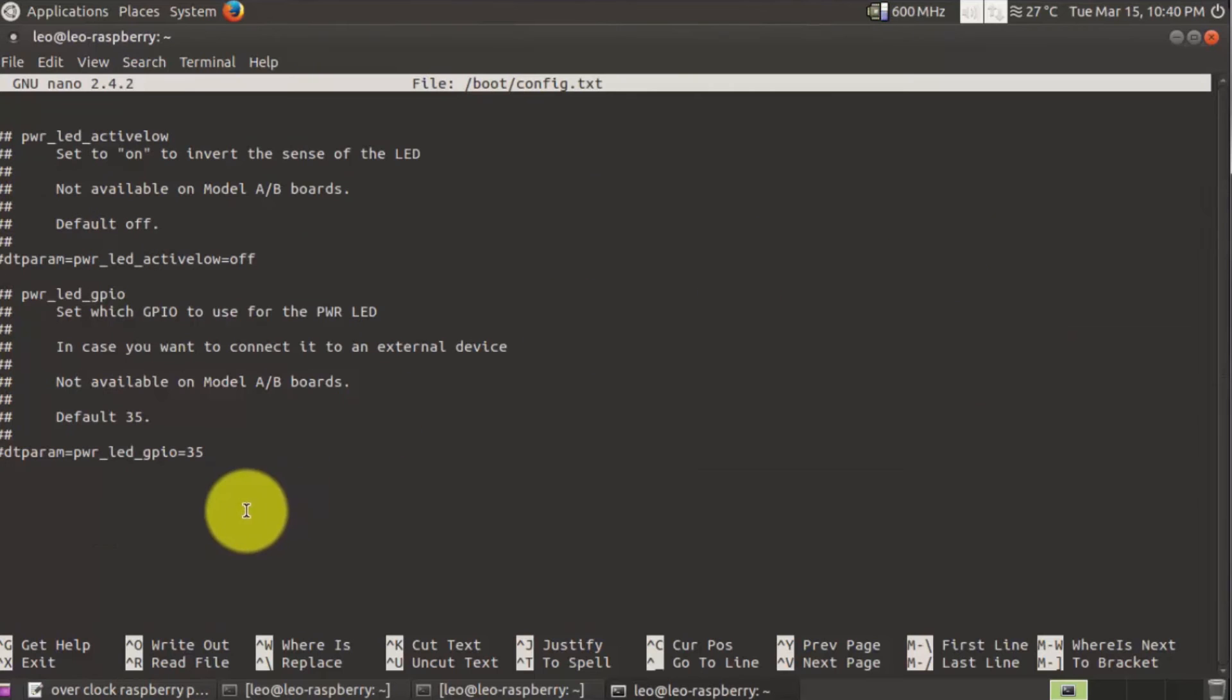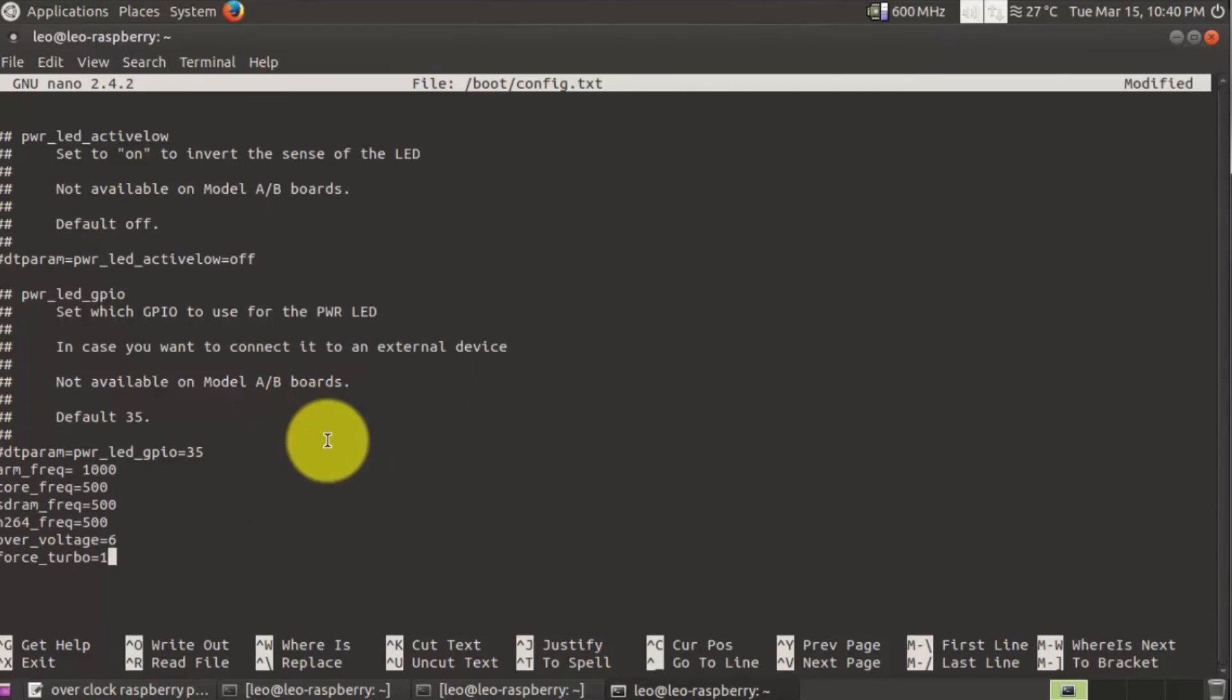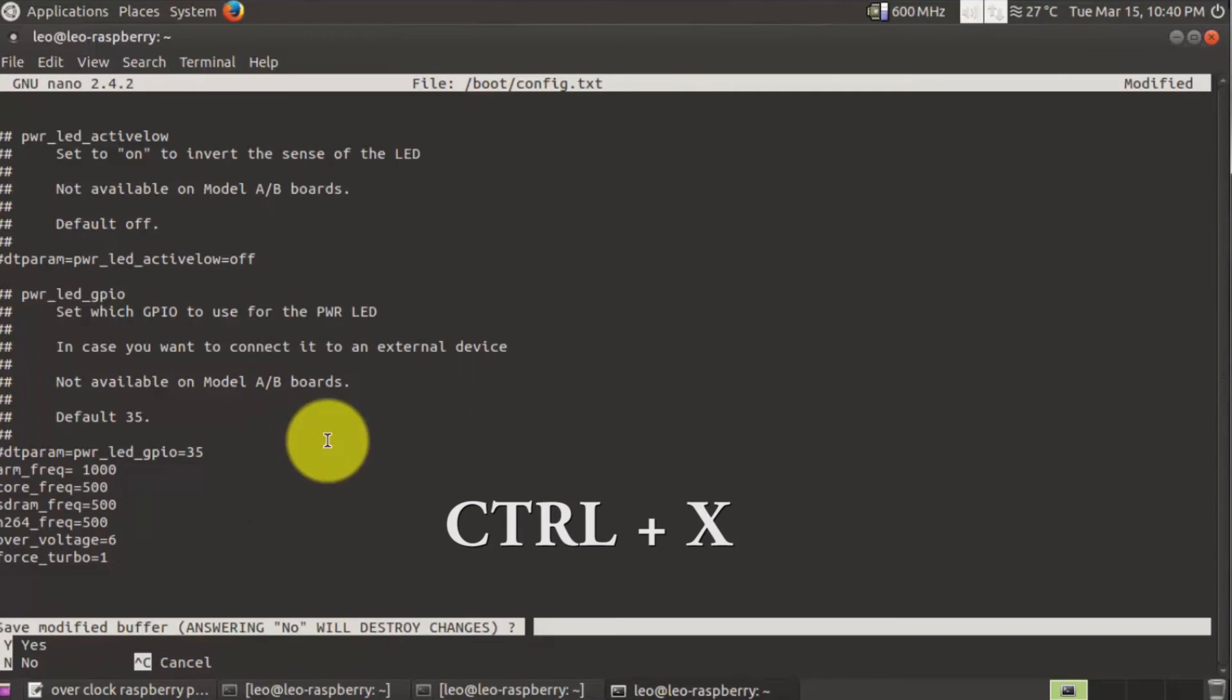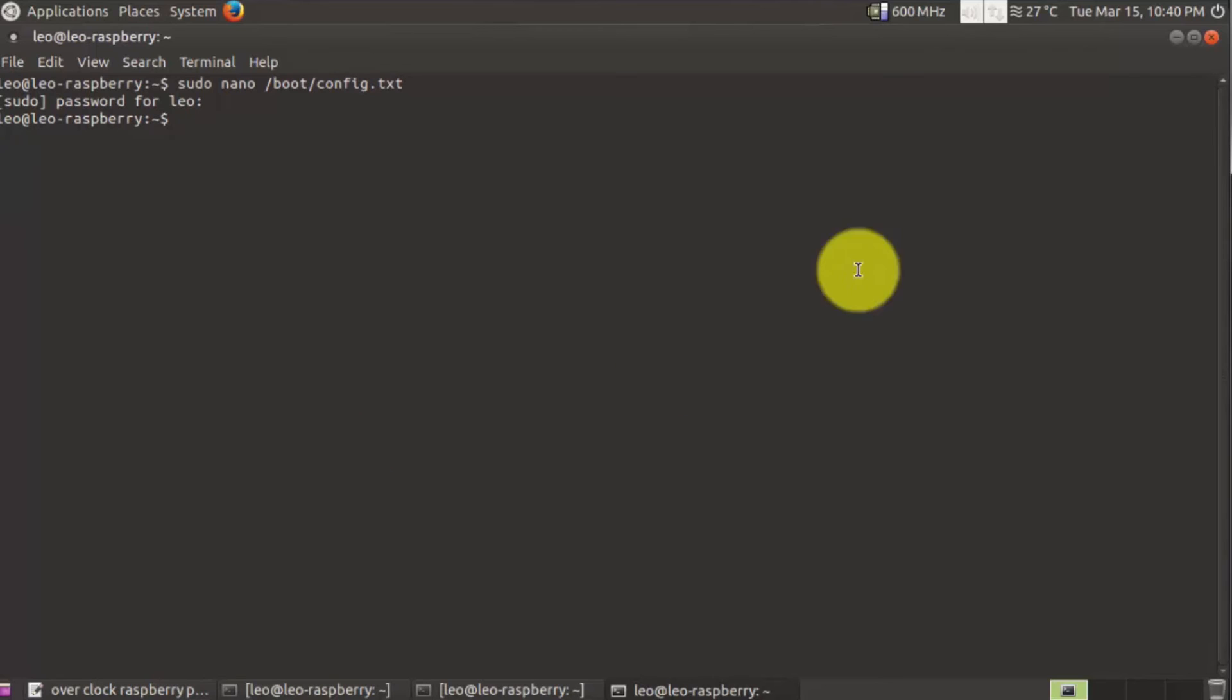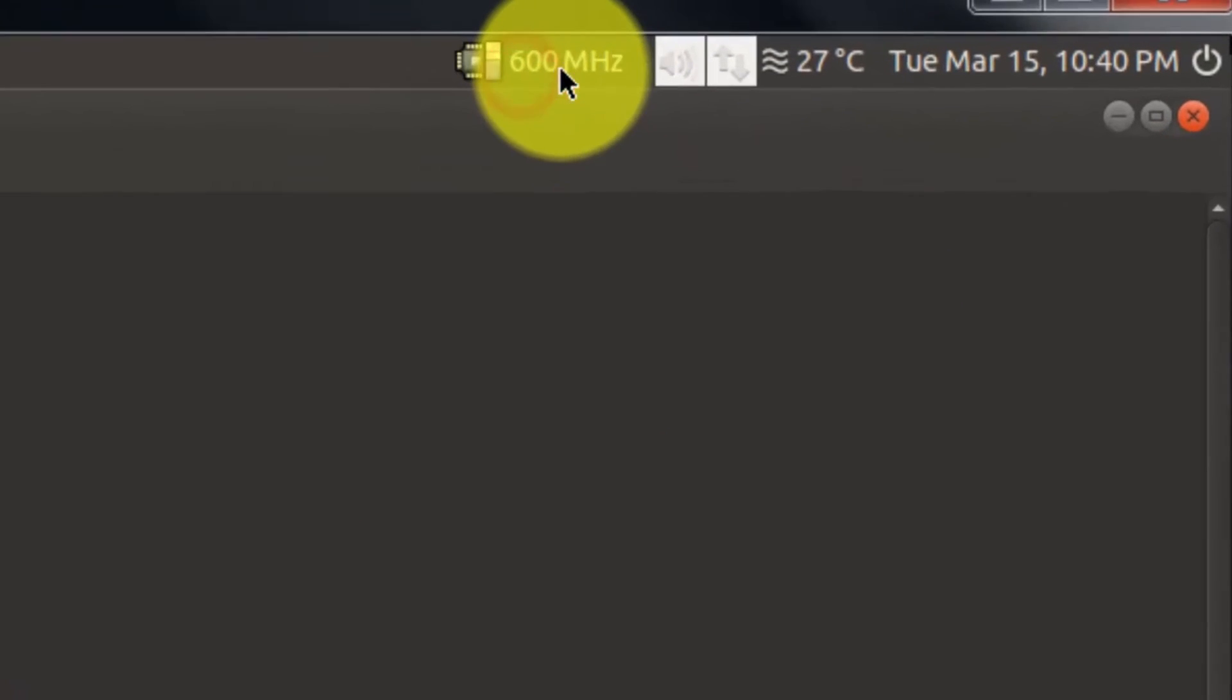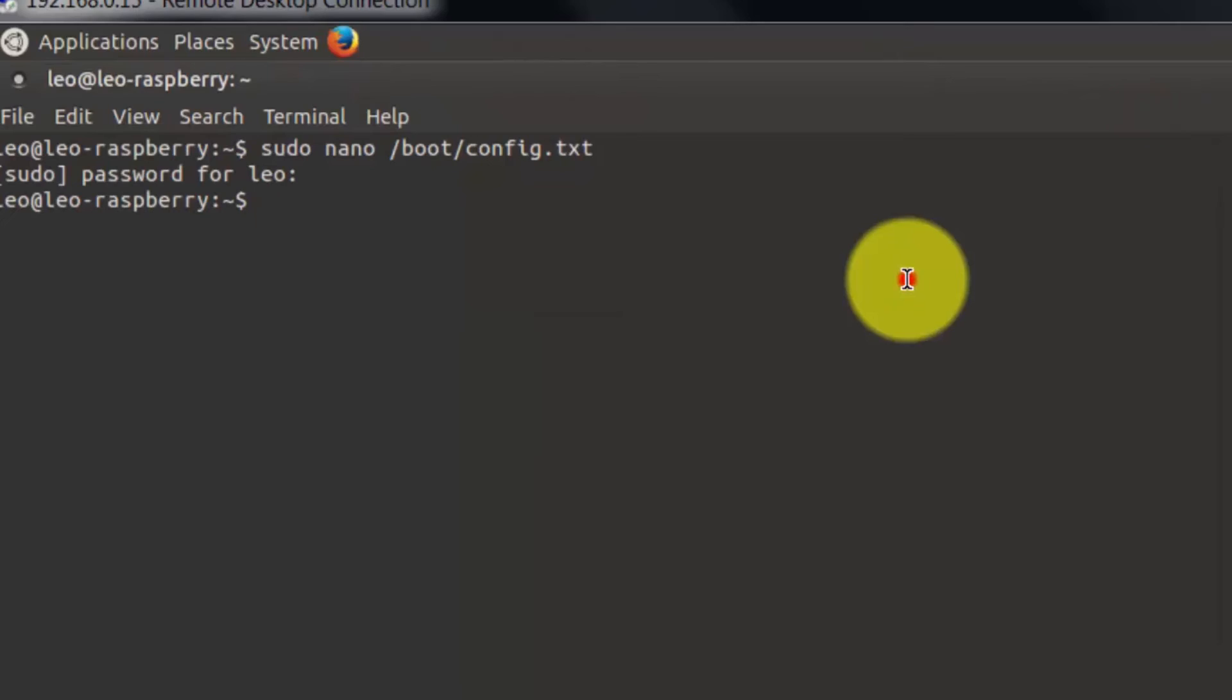Right now this CPU frequency is 600 megahertz. So I'm going to reboot the system and see what will be the CPU frequency.